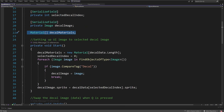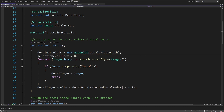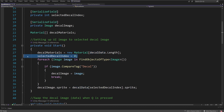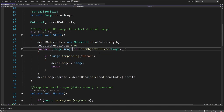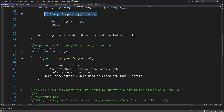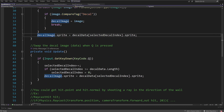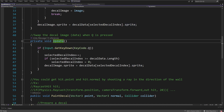In the Start method, I assign decal materials to a new array of Materials with the length of the decal data. I set the selected decal index to zero, then look for each Image in my scene and find one tagged 'decal.' I assign to the decal image UI sprite the decal data at the selected index dot sprite to show it in the UI.